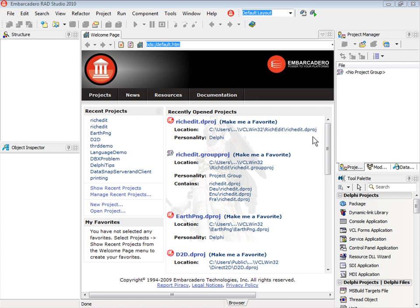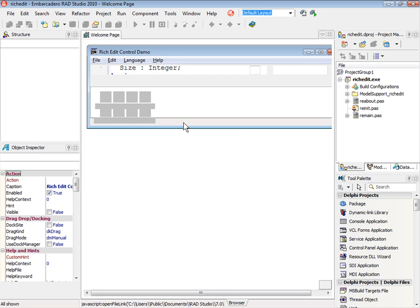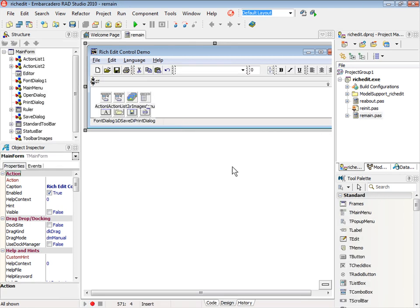Here is the default layout of RAD Studio 2010. Delphi and C++Builder 2010 is part of the RAD Studio and we have here one sample project. I open this sample project and we have the layout completely embedded.